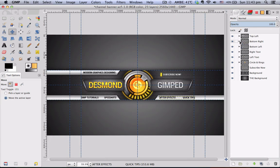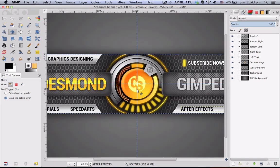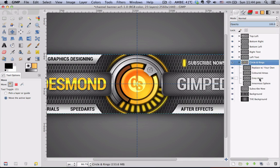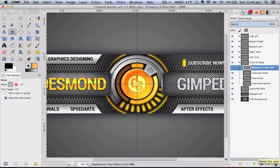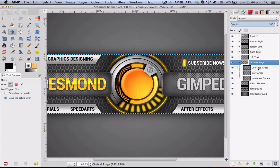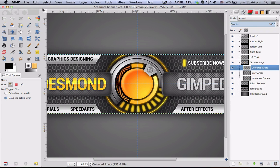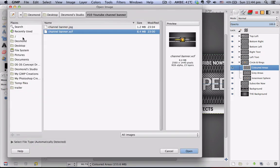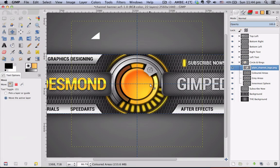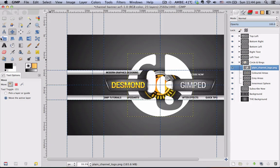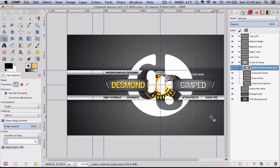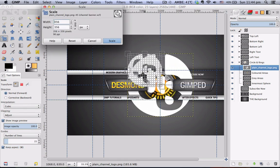Now these are done, so we can collapse all the layer groups. What's next is this logo in the middle. Go to the Circle and Rings layer group, expand it, and you see the layer labeled 'replace with your own.' Basically you want to delete this layer. Assuming you've already created your own — preferably a circle logo — go to File > Open as Layers to import it into your banner, then scale it down if it's too big, which is clearly the case here.